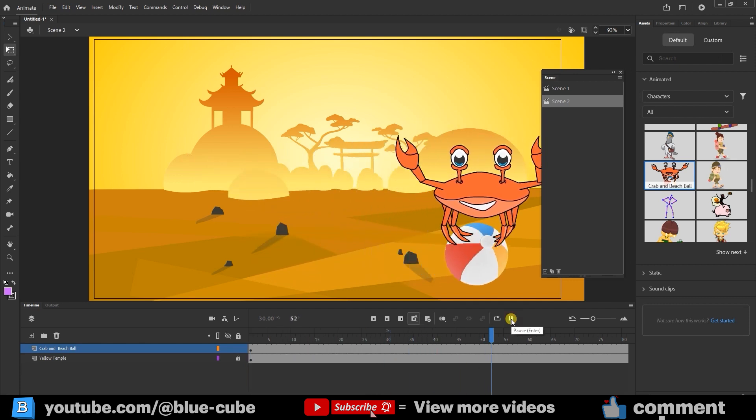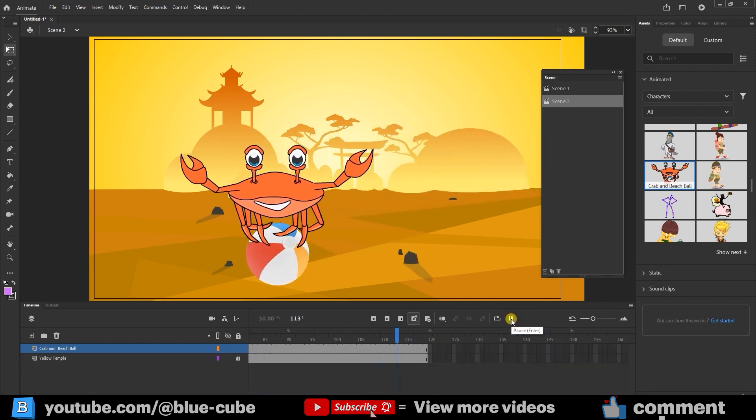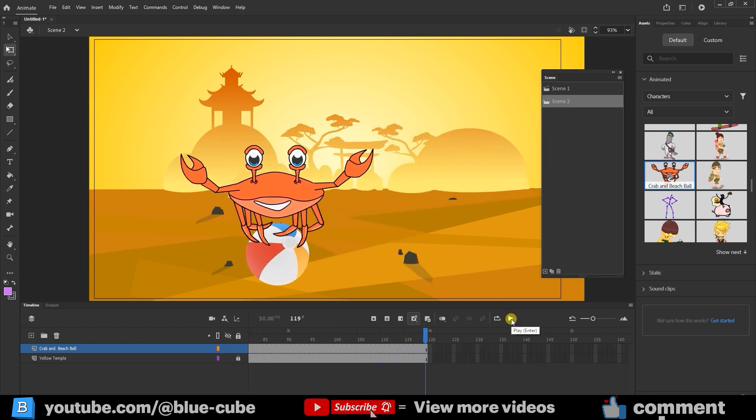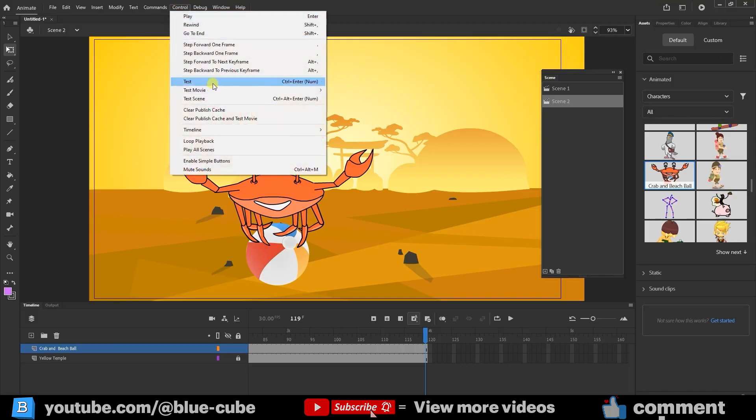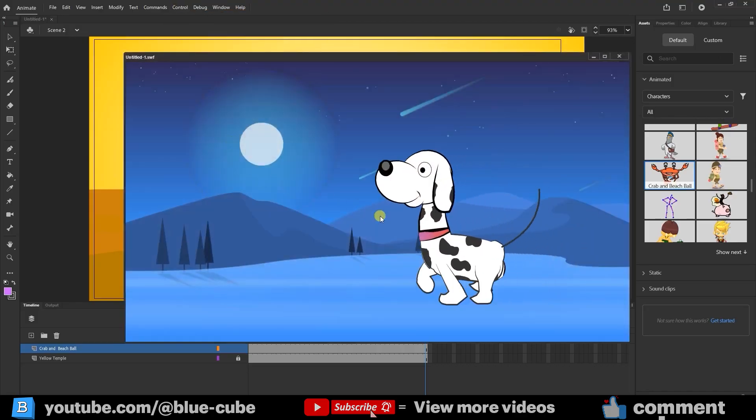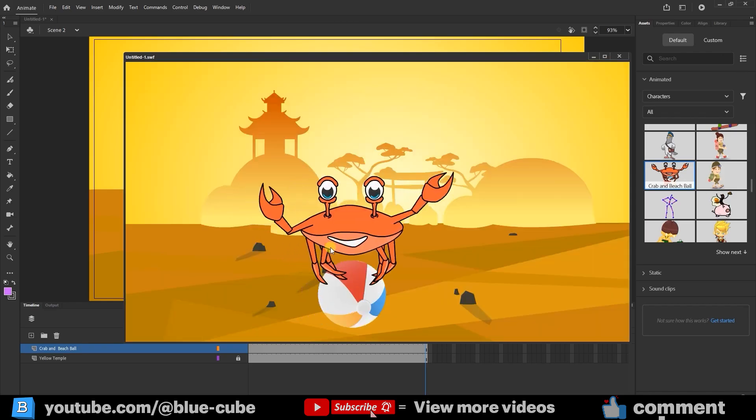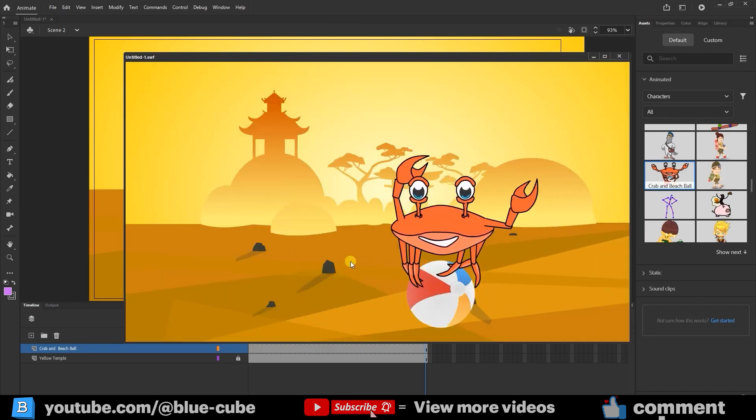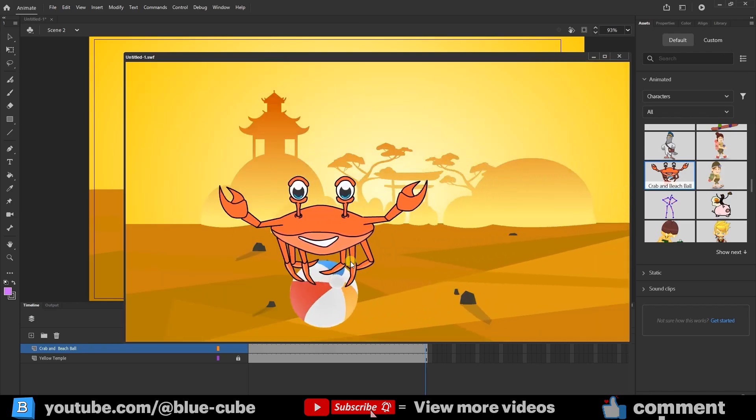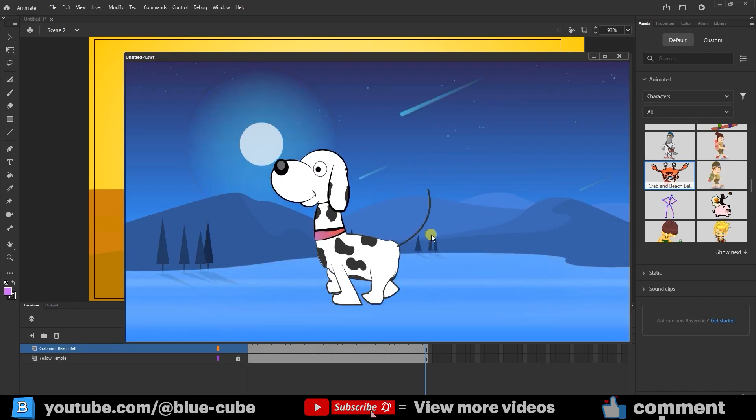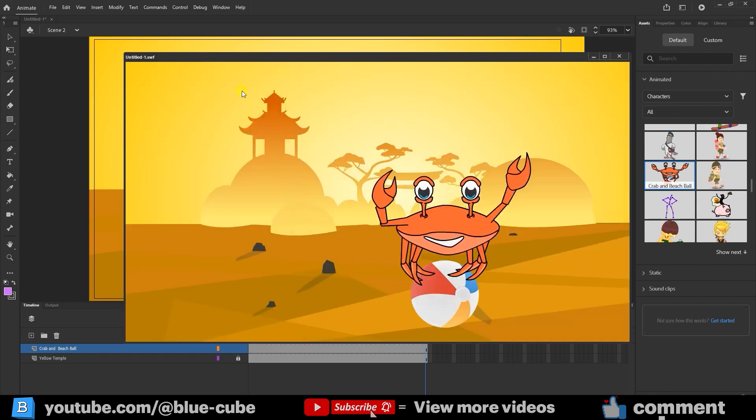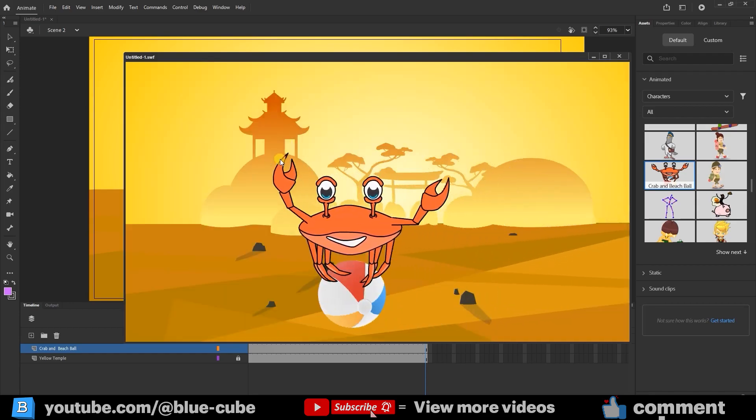But if I just press Play, animate only shows the scene I'm currently on. To preview everything together, I press Control plus Enter or go to Control Test. You'll see that as soon as Scene 1 finishes, Scene 2 automatically plays. This keeps looping in preview, but in the final export it will play through the scenes once in order.